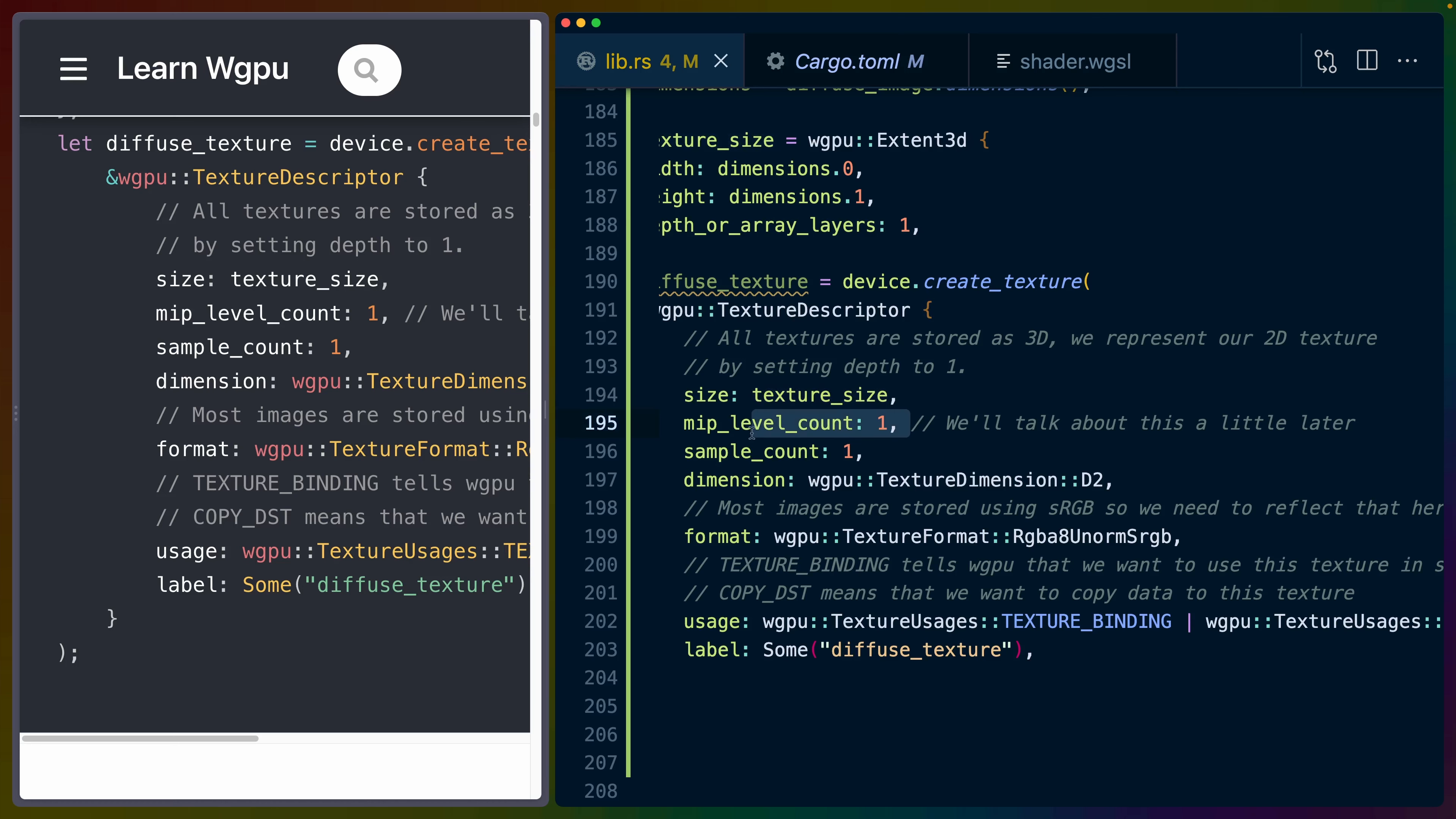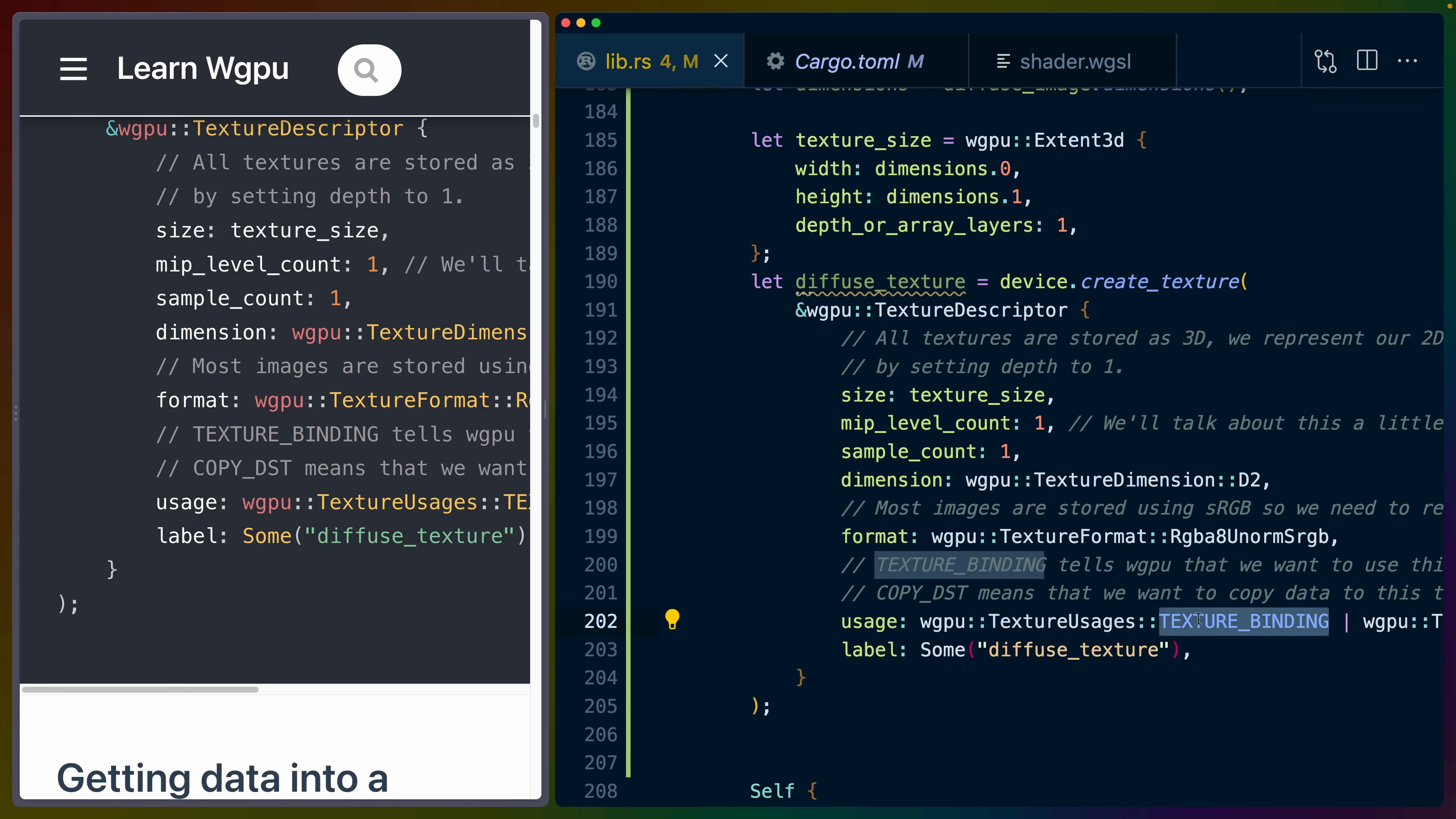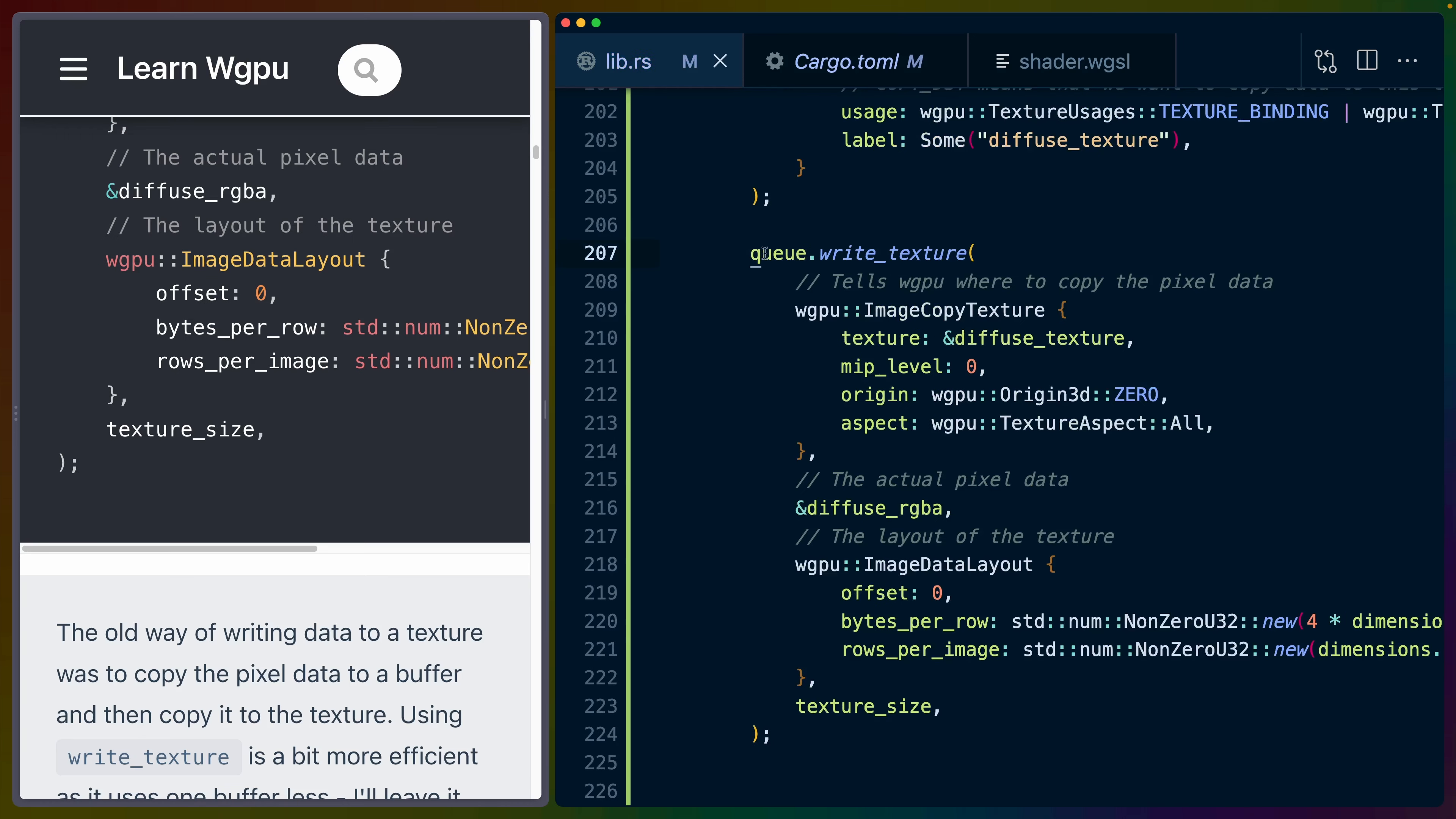We use our device, which is the GPU, to create this texture using the familiar descriptor pattern. The texture size is the extent 3D that we just created. We haven't talked about MIP levels yet or MIP maps, and the tutorial doesn't seem to actually tell us much about this. Dimensionally, we're creating a 2D texture. The format is an sRGB format for the RGBA. And we have two usage flags here: one is texture binding, and the other is copy DST. Texture binding allows us to bind it to our shaders so that we can pass the data in through the bind groups. Copy DST is so that we can copy data into this texture. Then we give it a label, diffuse texture.